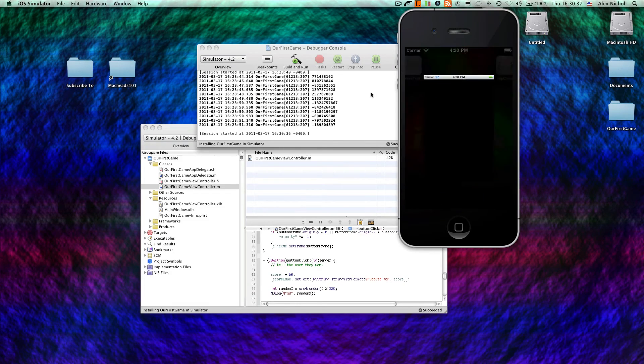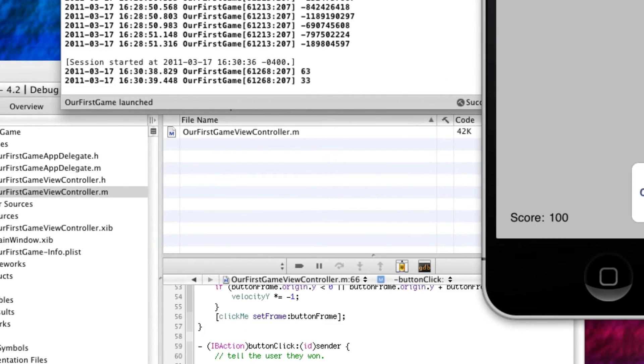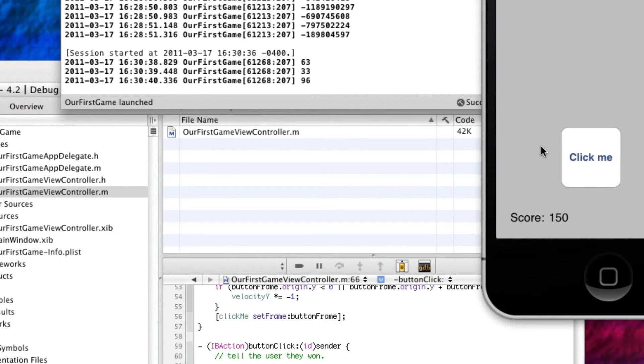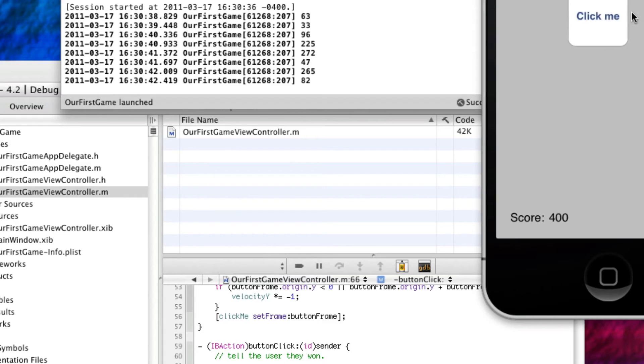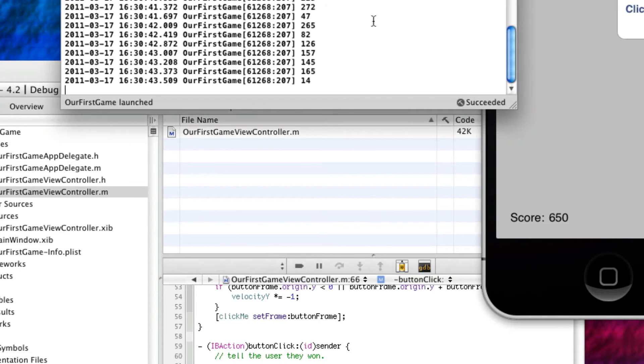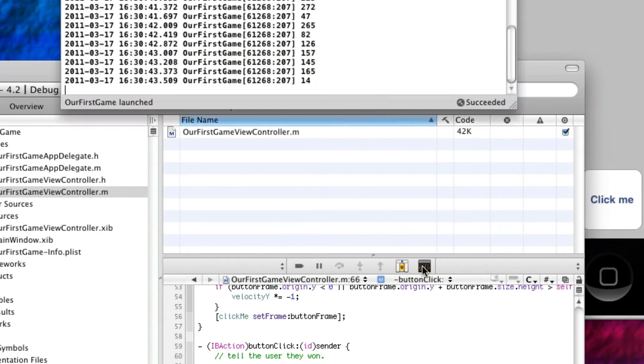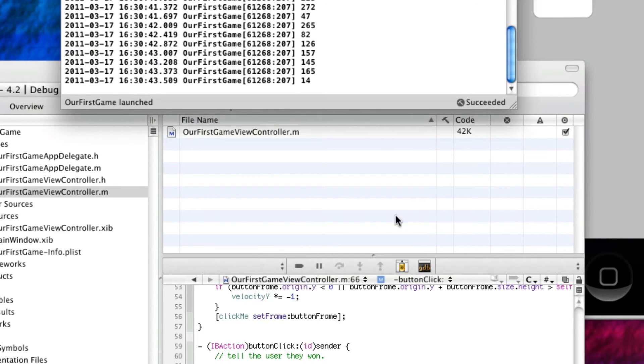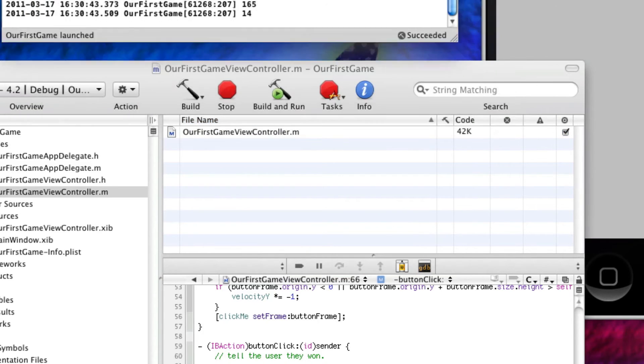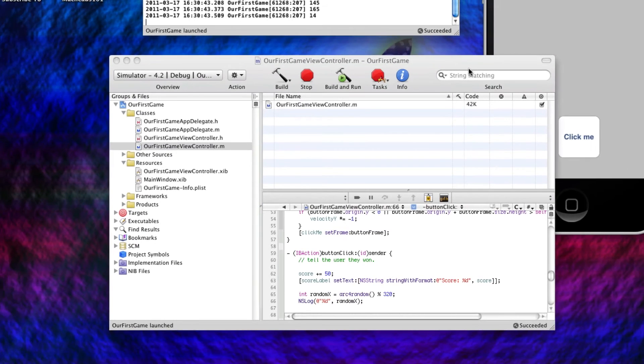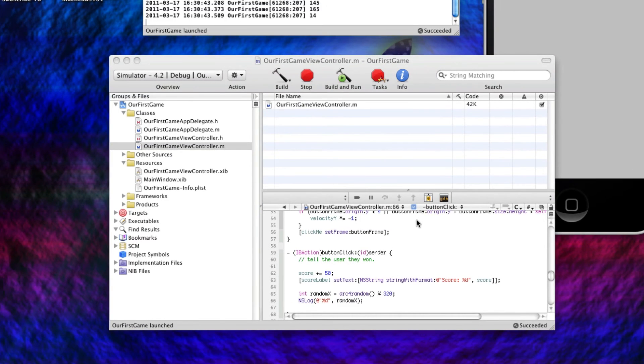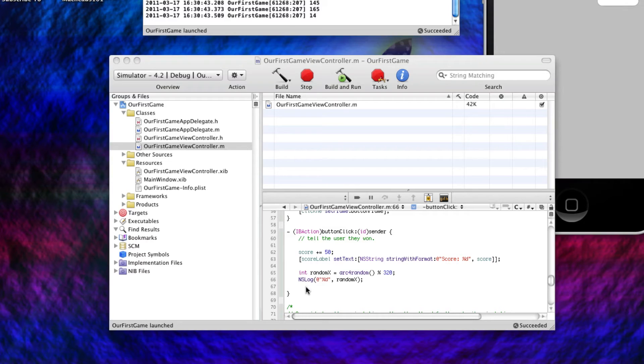But first, we're going to log out random x, so you can see that it is a random number between 0 and 320. Let's run it. And, boom. Right there, you get your random numbers right in the console. And by the way, if you don't know when you run it, you can just click this little icon to get the console, or press Shift-Command-R. I know I've been doing that, and you probably have no clue what I'm doing. So that's how you get this console window. And nslog just shows things in the console window. It's really helpful.